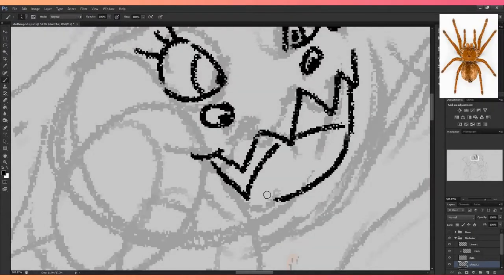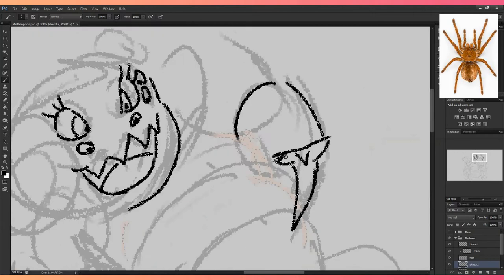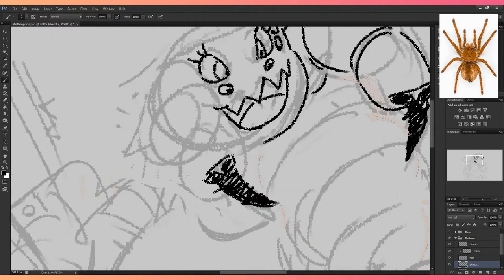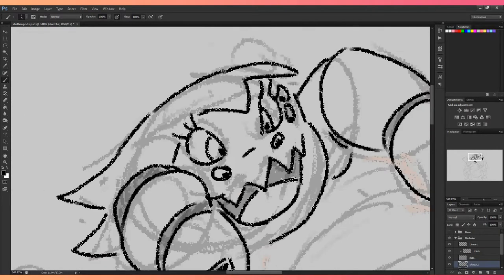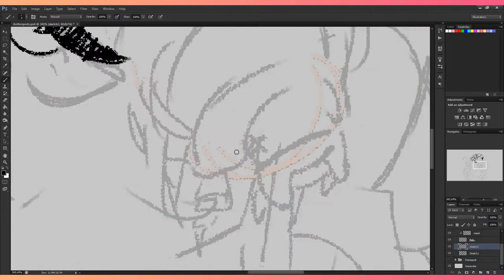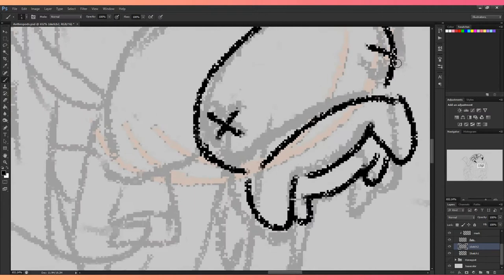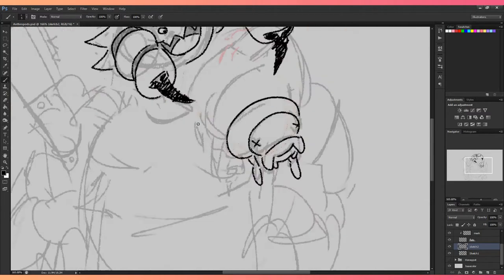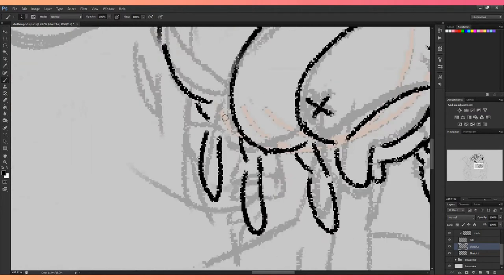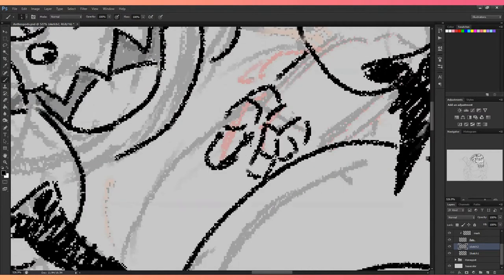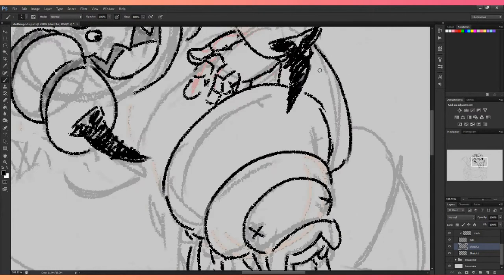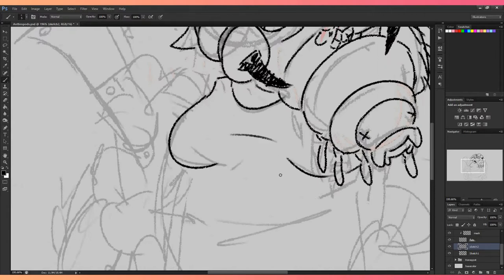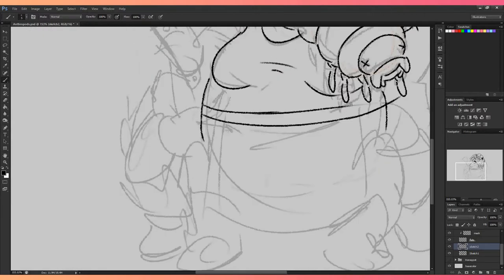Next anthropod is the Goliath Bird Eater. Fun fact, these spiders actually eat birds on very rare occasions, but they can still do so. This design is definitely my favorite, and I think I might keep her as a character. Her name would be Agatha, and her occupation is a butcher.